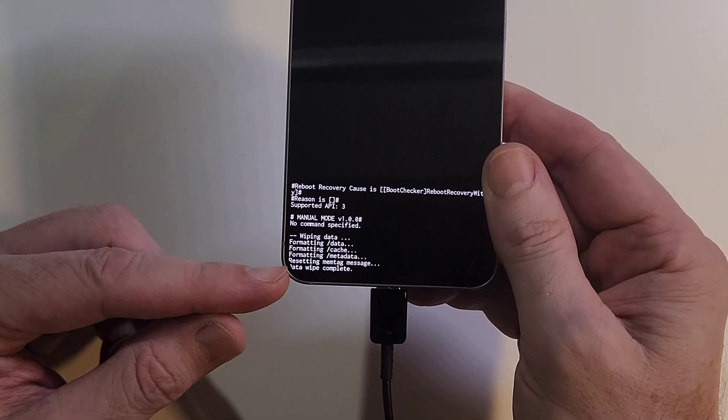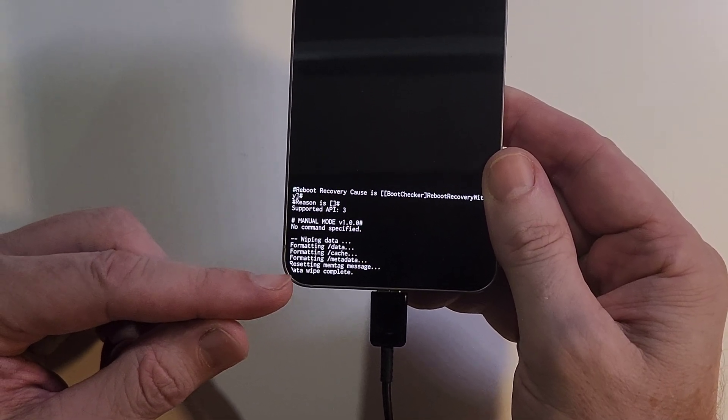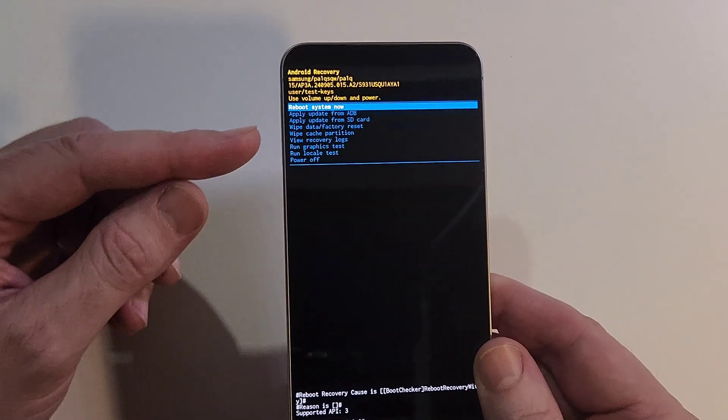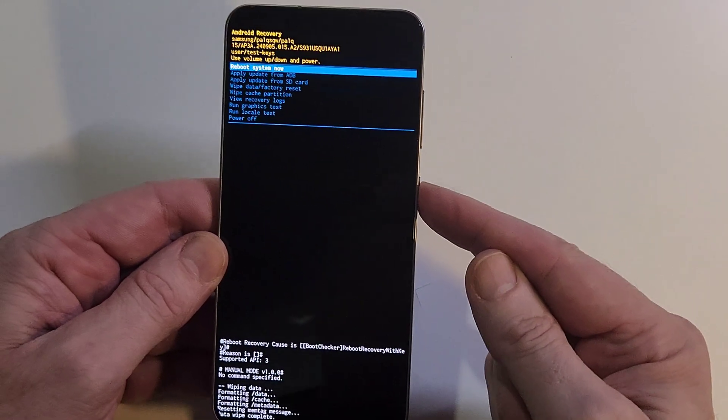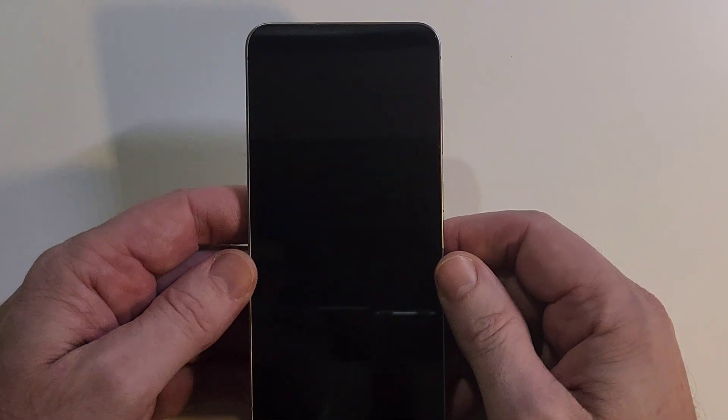Now it is safe to reboot the system. Press power for OK.